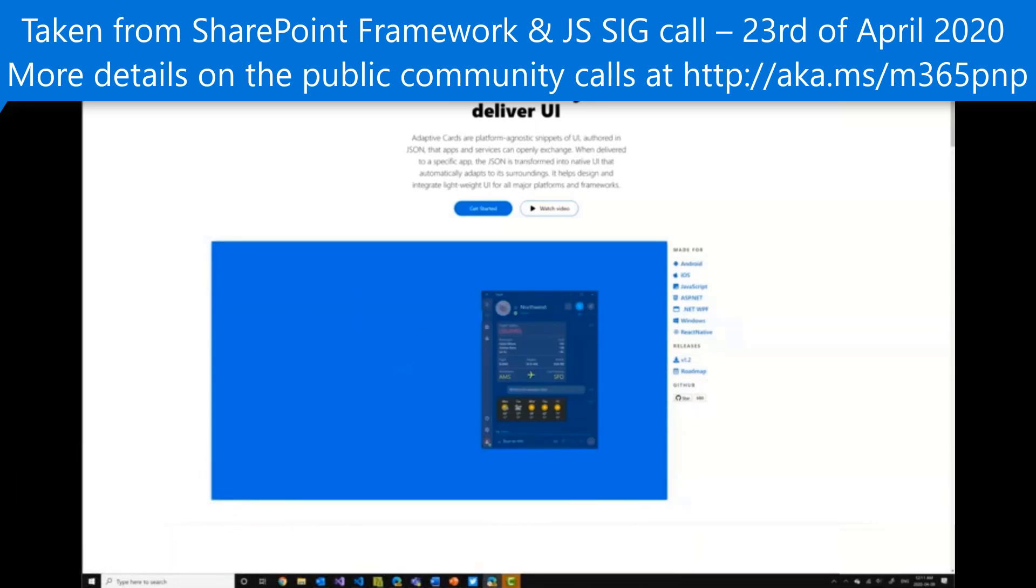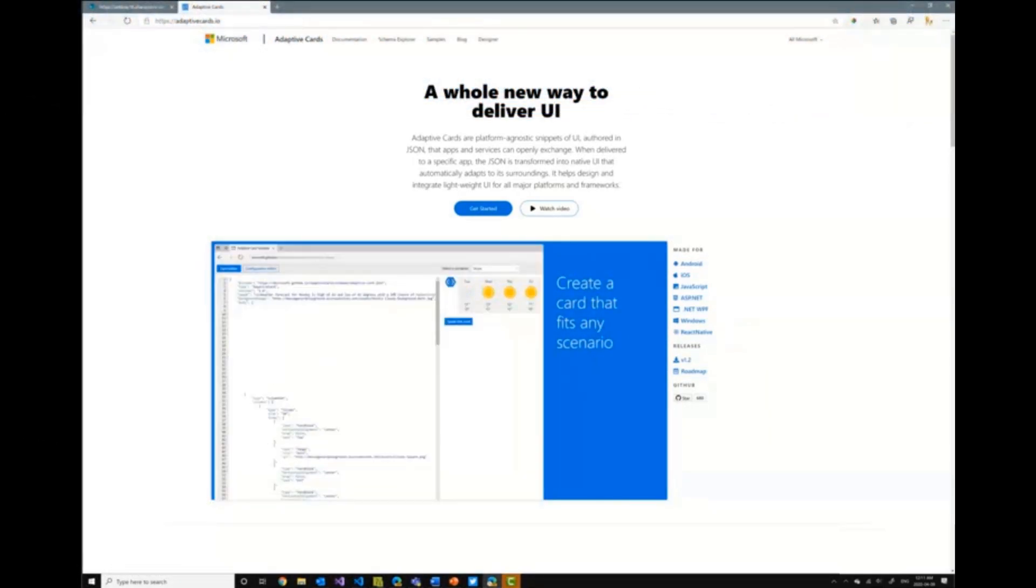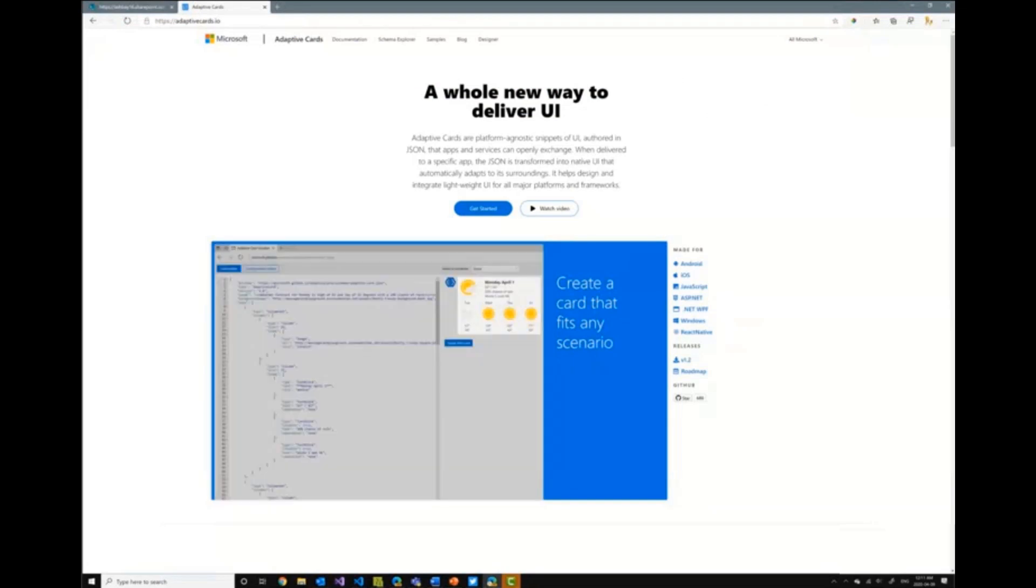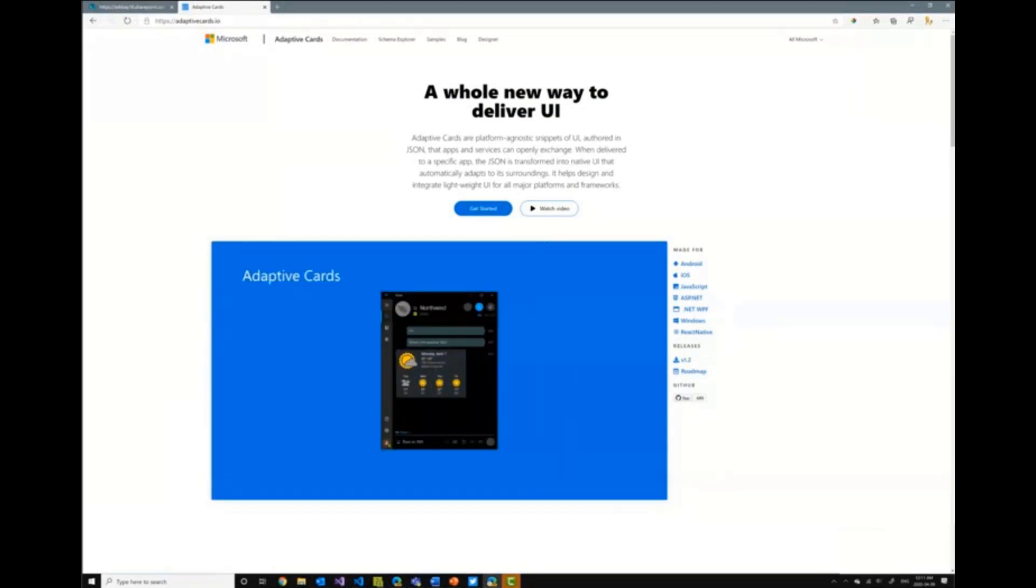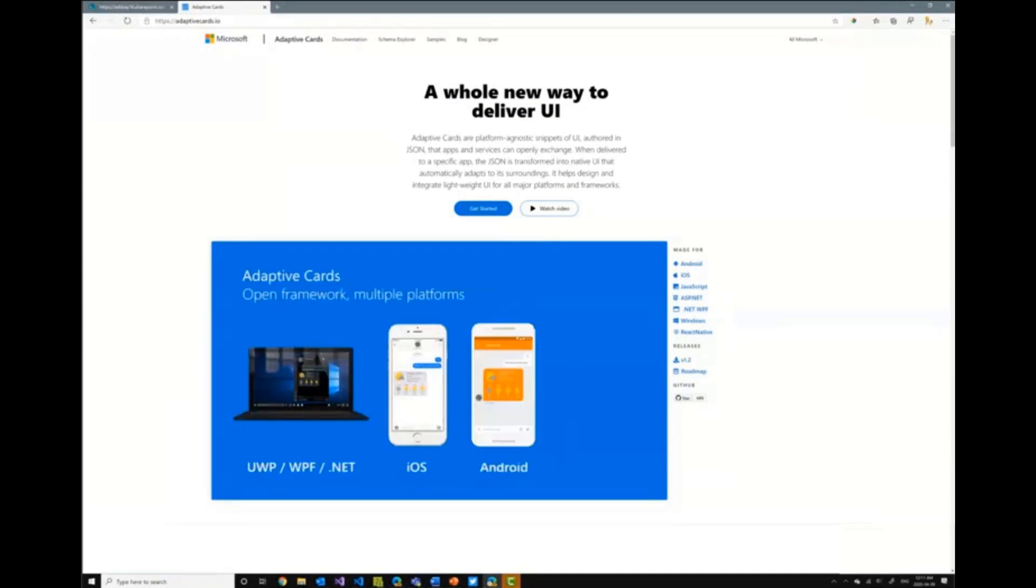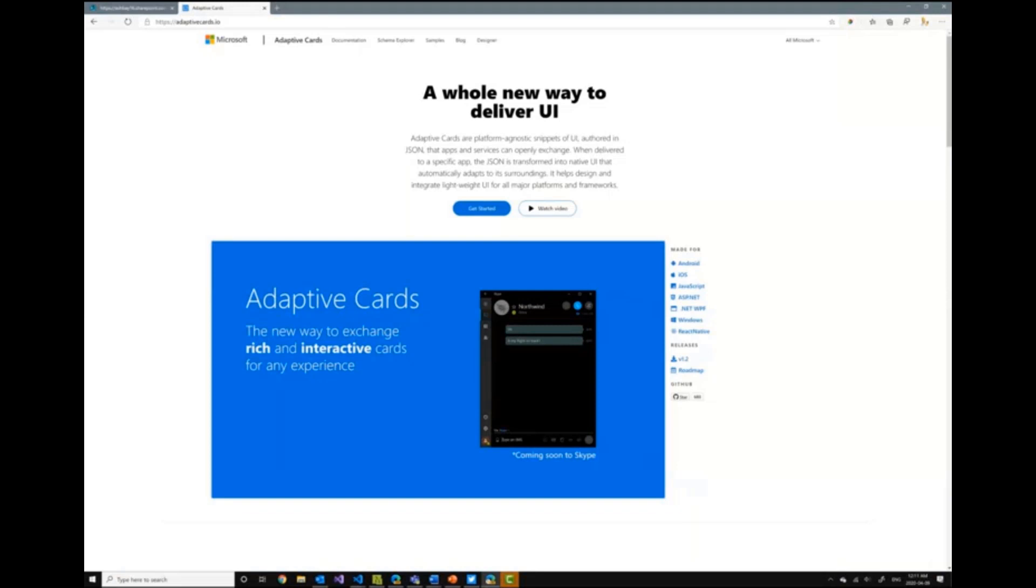So Adaptive Cards is an initiative by Microsoft that allows you to create user interfaces that are trying to really match the host where your content is presented. As you can see on the screen now, this is from the Microsoft website called AdaptiveCards.io and what they have here is the same Adaptive Card presenting in different hosts, like Skype or different things like that. I recommend you go take a look at this, but that's the web part that I'll be showing you today.